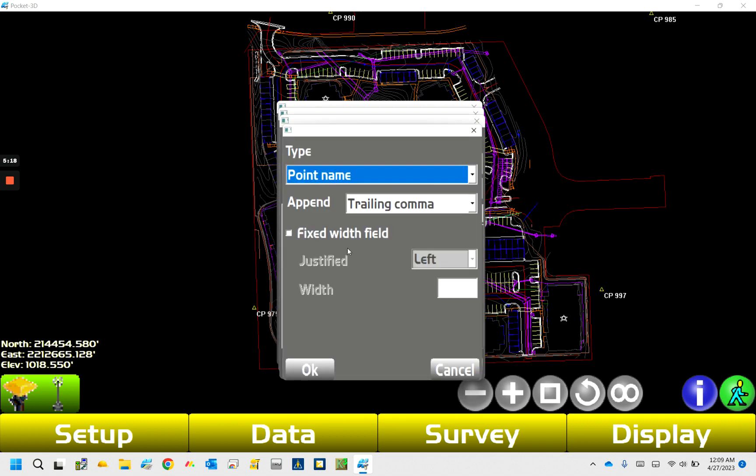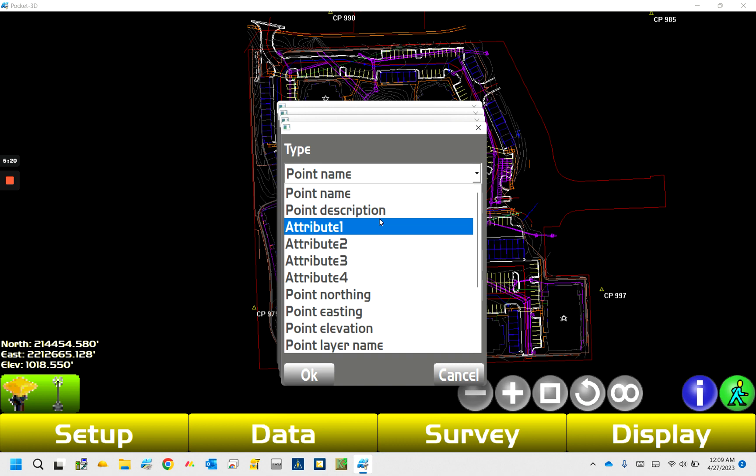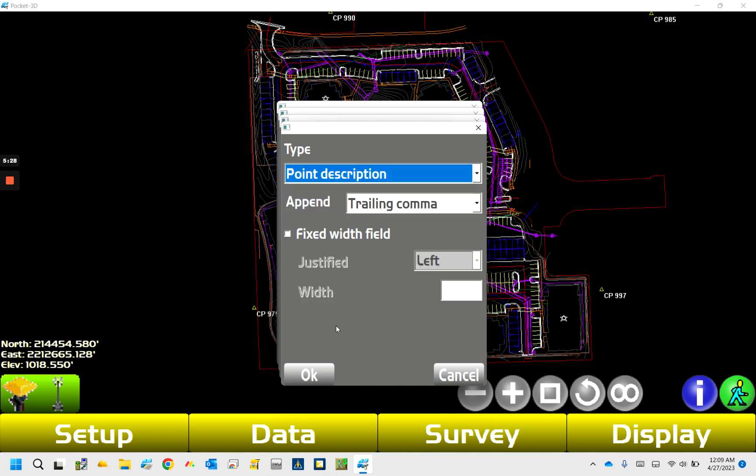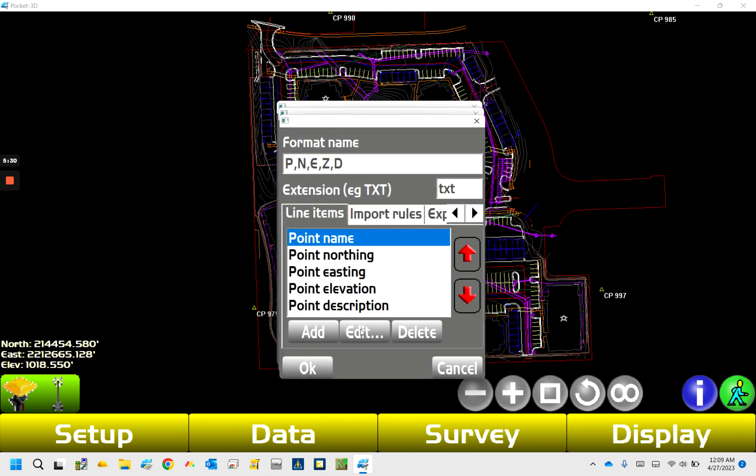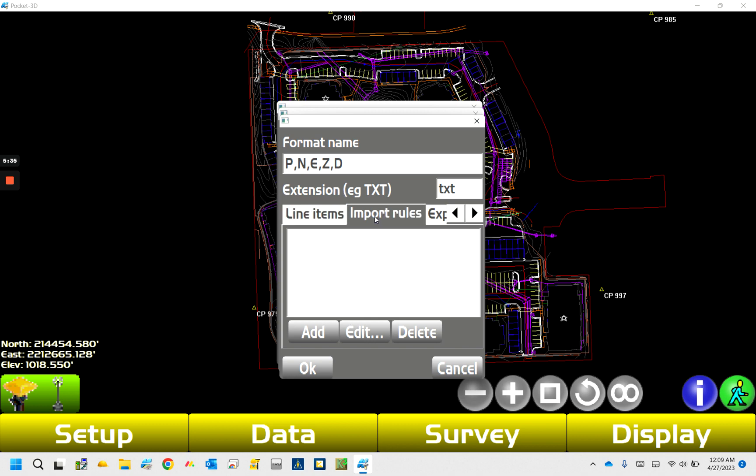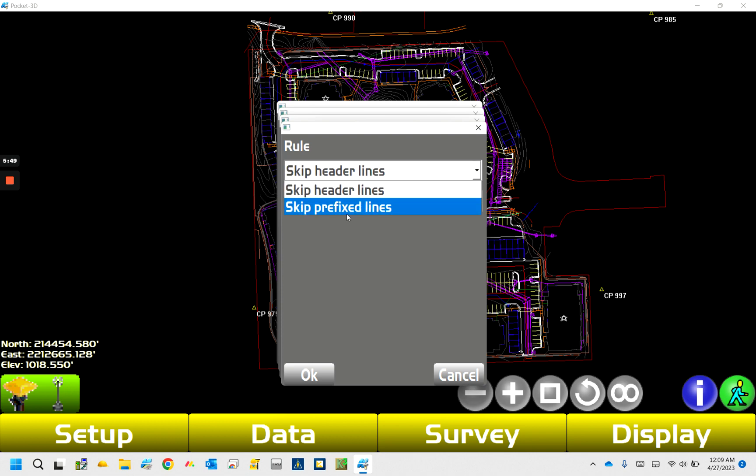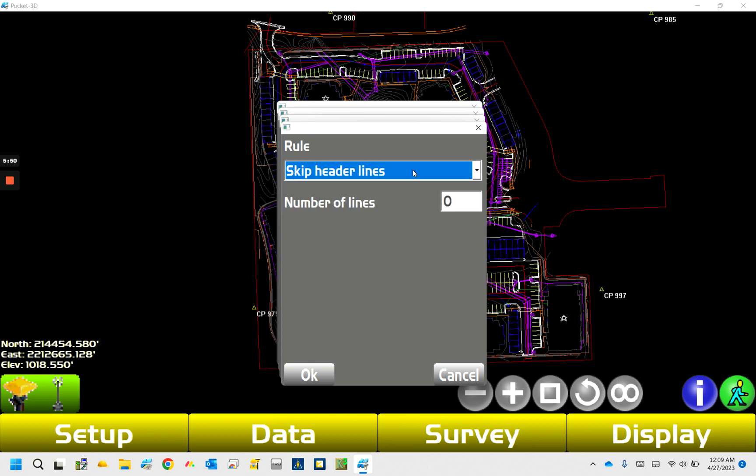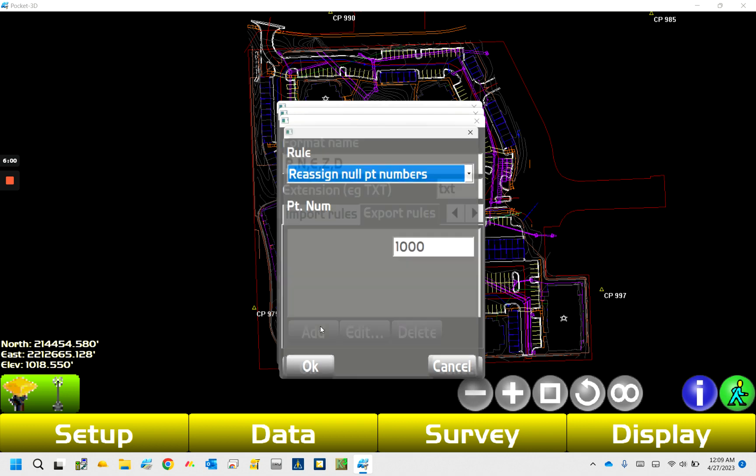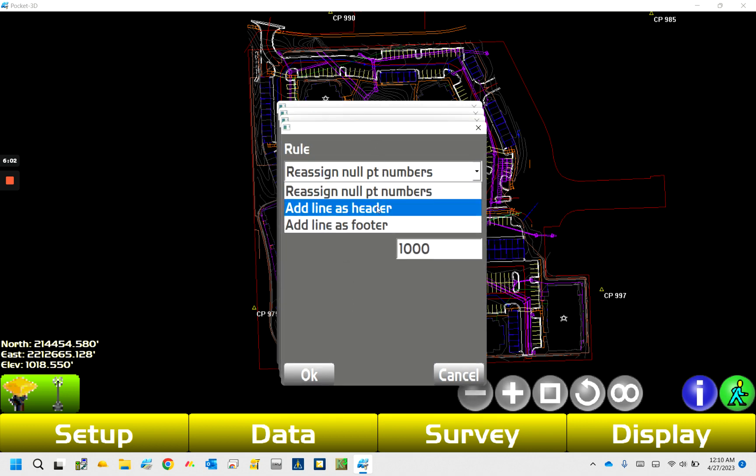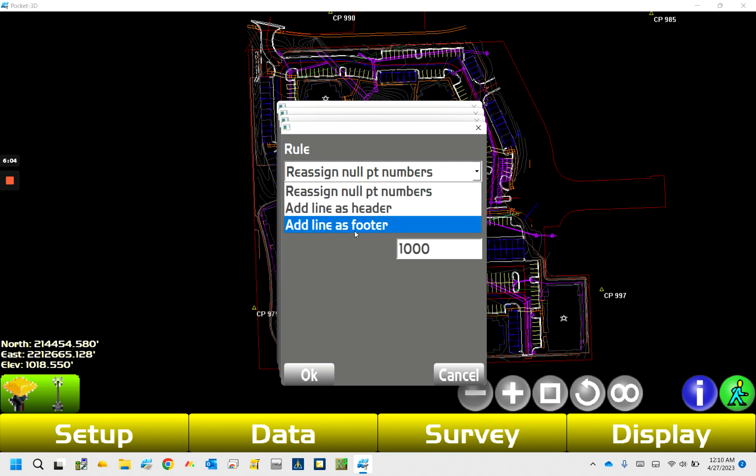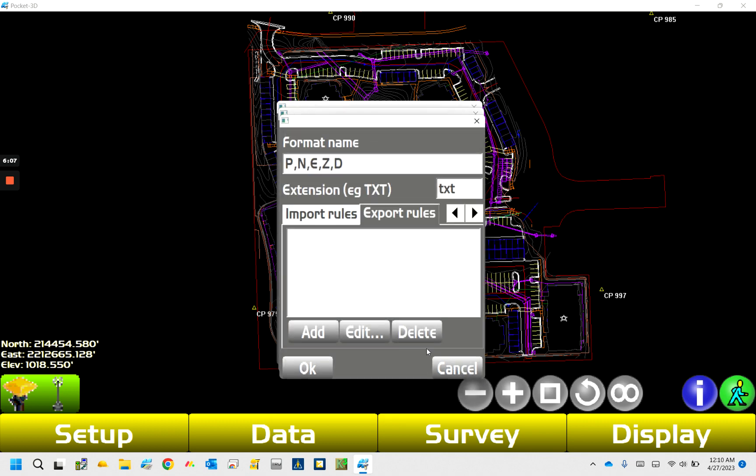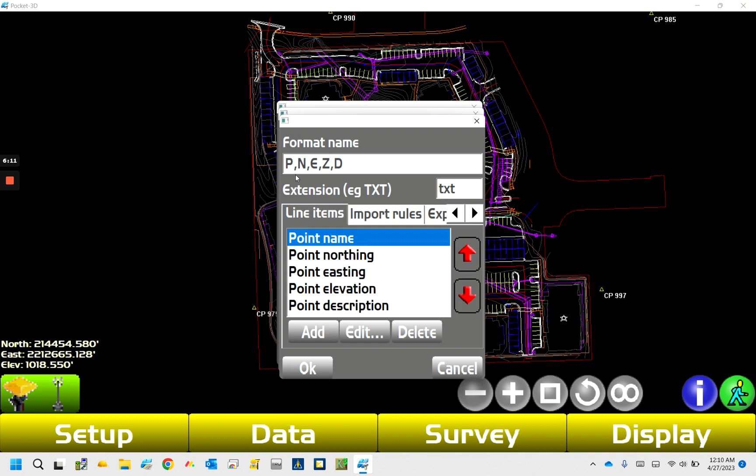And then where it gets a little confusing is certain people may call things different. Point description is going to be our last one. So now we got that. Things to take into account, import rules, if you're importing a file, it may have a header line that has like a title of same point name, so you can skip, you can put one, you'd put, you want to skip header lines, and you put one in there. Same thing with the prefix lines. That'll happen with the, if you have it on your computer, since we're just using it. And then same thing with the export rules. You can add a line header and a footer. I typically don't do any of that, it's easier just to do it in the notepad.